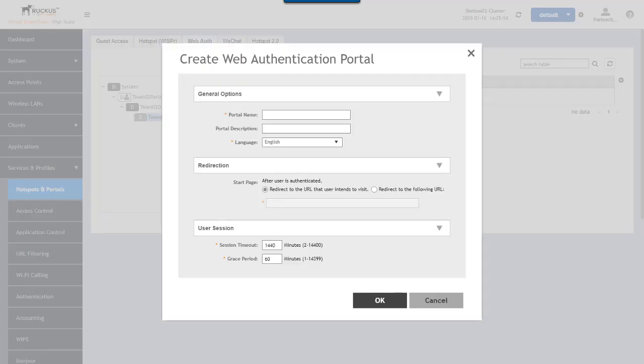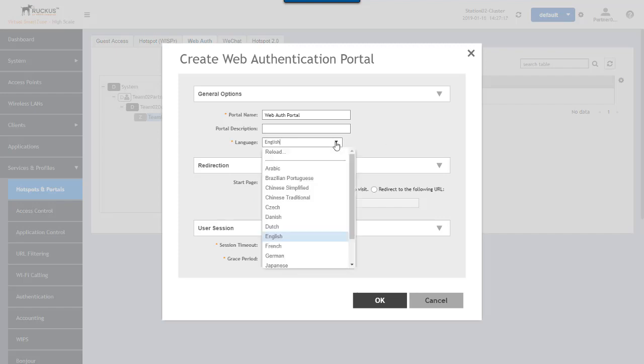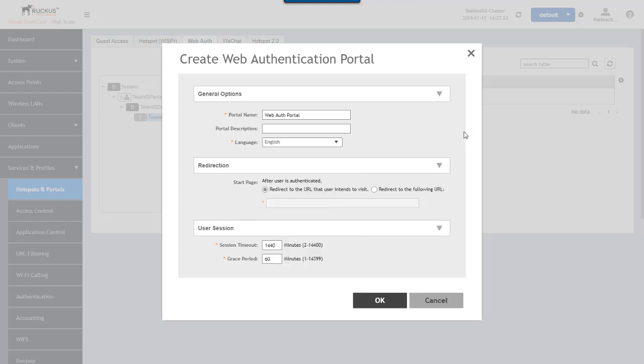To set this up, first thing we're going to do is give this a name. We'll call this the web auth portal, just to keep it simple for the demonstration here. Now that we've given it a name, there's only one other requirement in this general options section, and that's for you to select a language. We're going to keep the language as English for this demonstration.